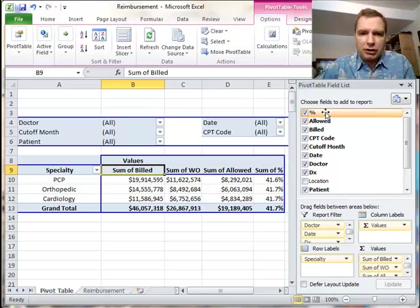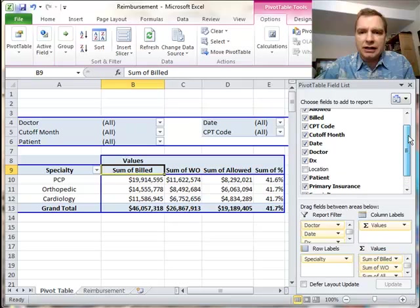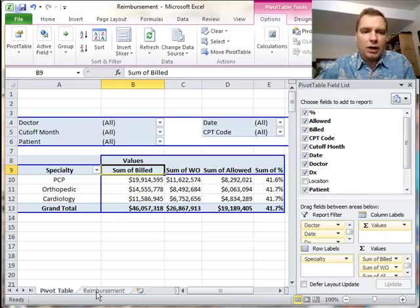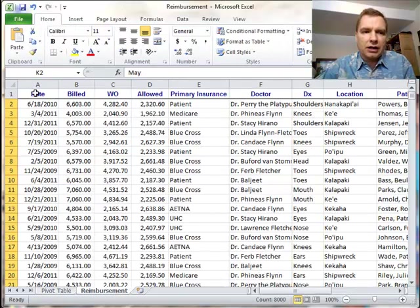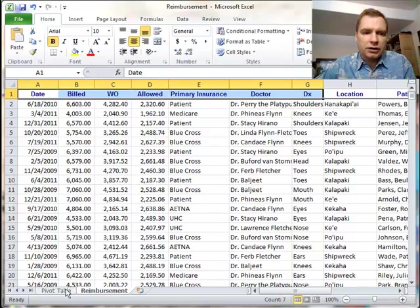And now I've got percentage and then allowed, billed, CPT code, cutoff month. That may make it easier for you to find things in the list rather than trying to remember the order that they're in in your data source.